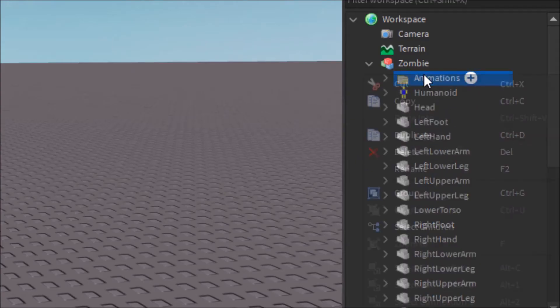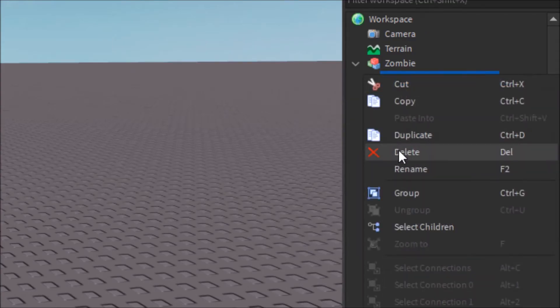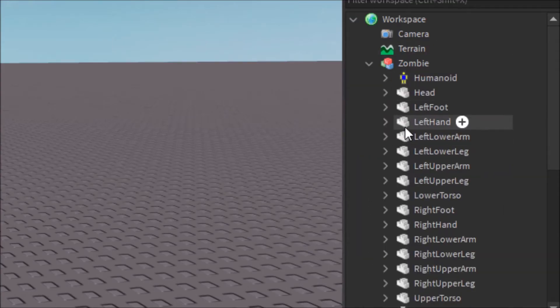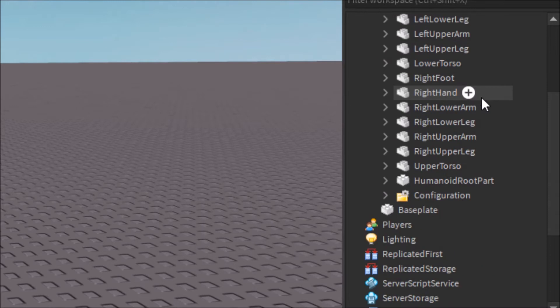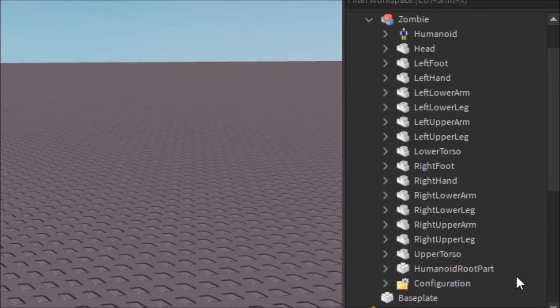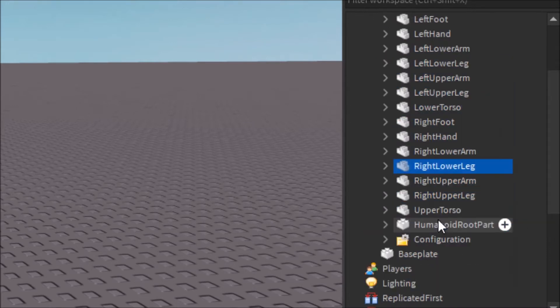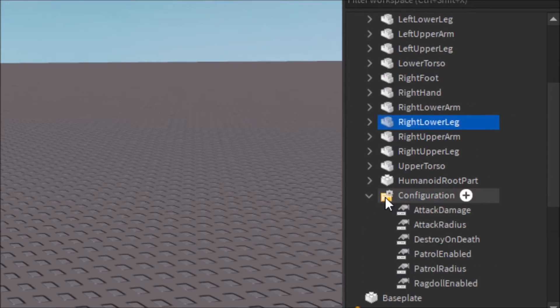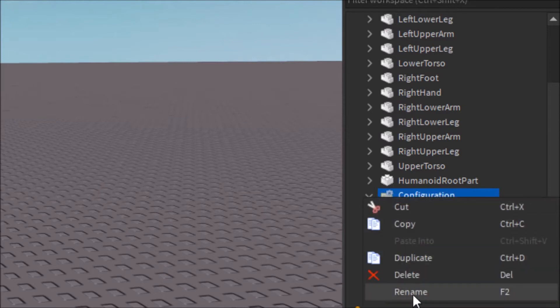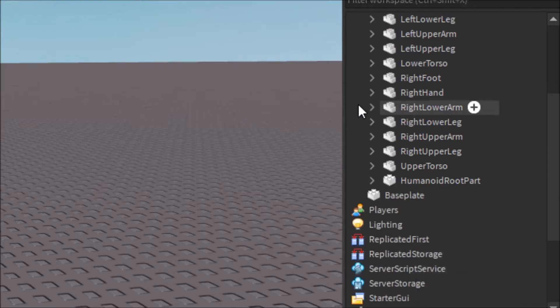Alright, I'm just going to go ahead and delete the last thing here that says animations. And you can see it's only the stuff that we had before. This configuration thing, I don't need this either, actually.